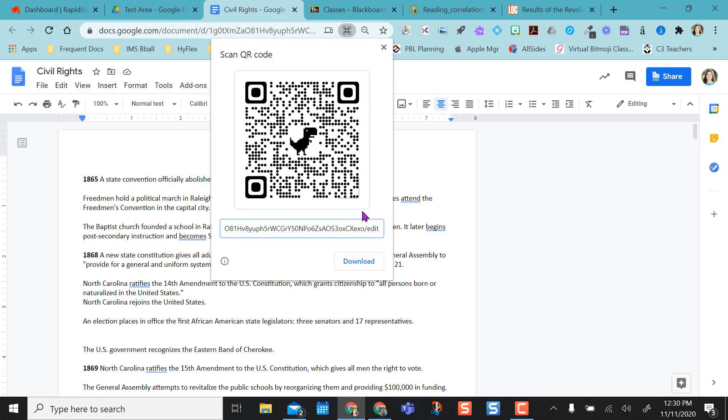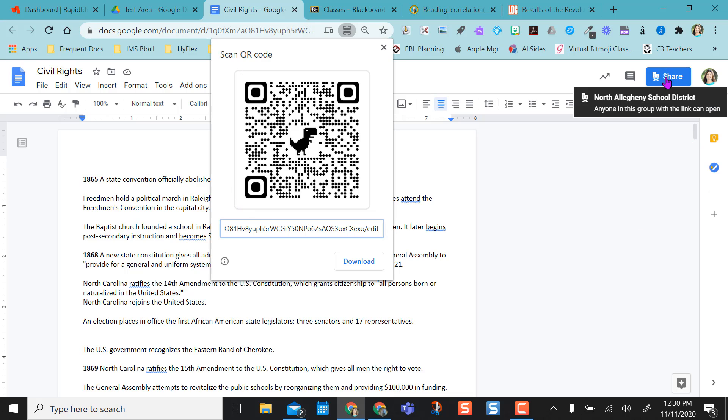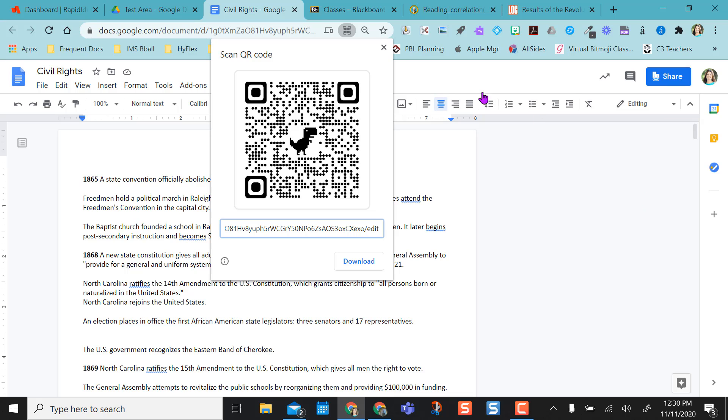One caution I want to give you with anything Google related, just make sure your share settings are on because the share settings still apply. So if you want students to view it, make sure it's view only. If you want them to edit it, make sure it's on edit access.